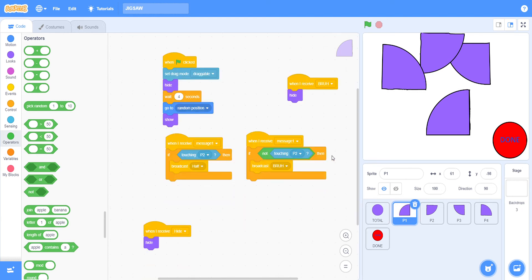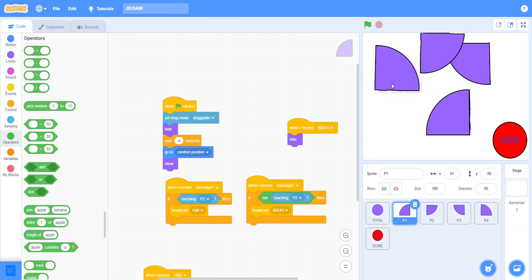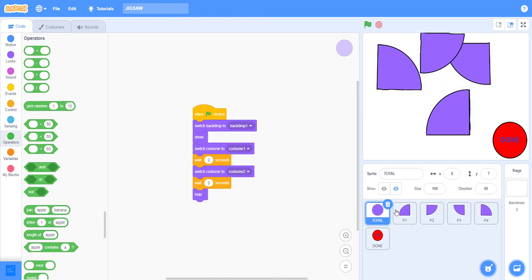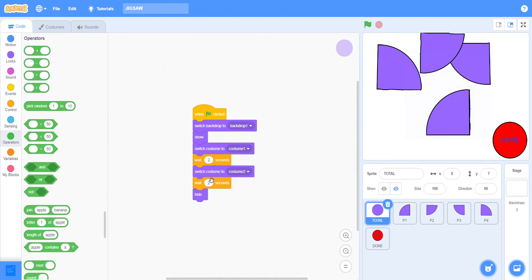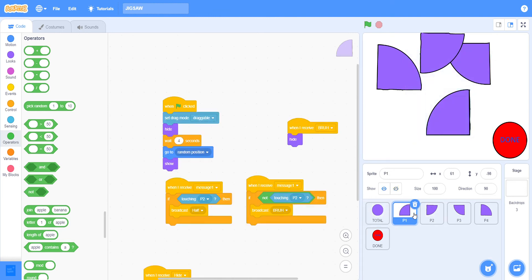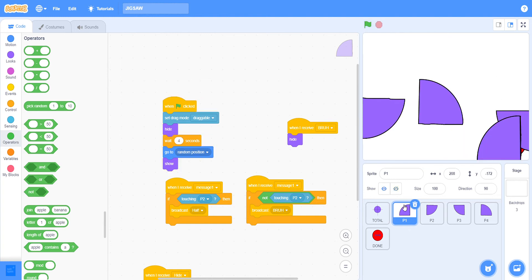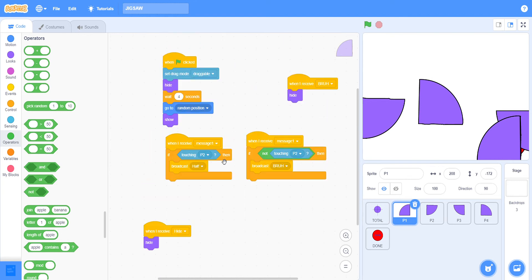First I have to set the drag mode to draggable, or else we won't be able to move it when it's running. Here hide, first it will be hidden. Then wait four seconds because two plus two is four. Then I have to go to random position so that it will be in different positions each time. Then we have to show. Then we just leave this for a while.